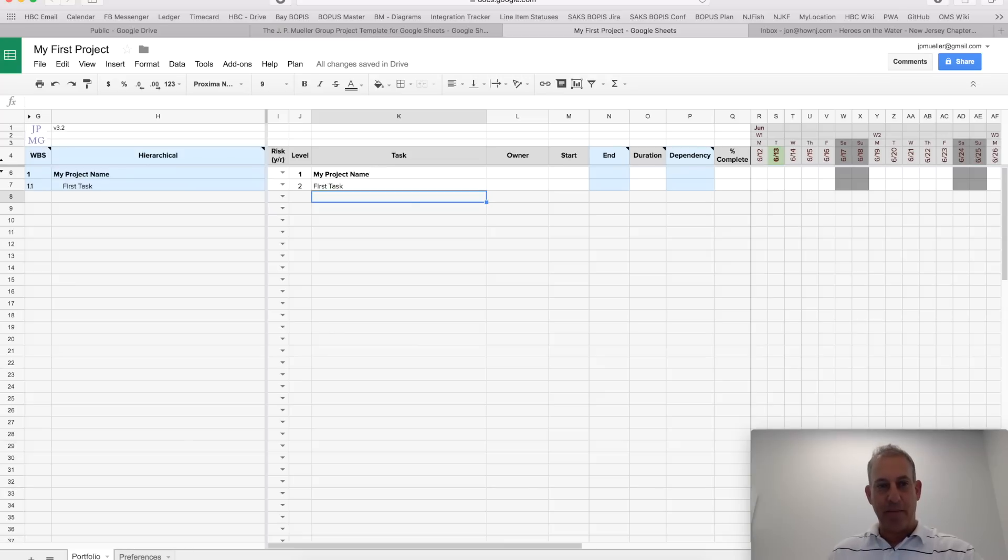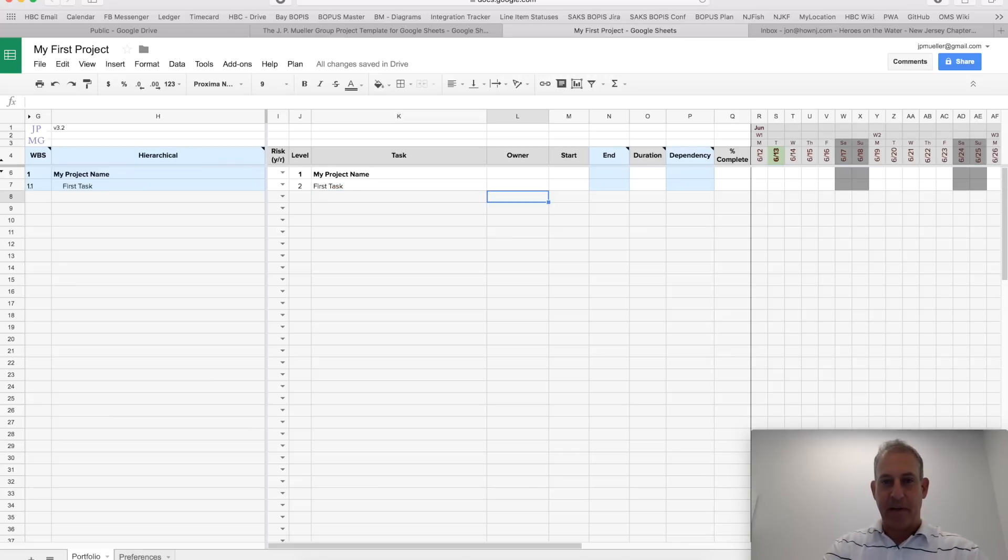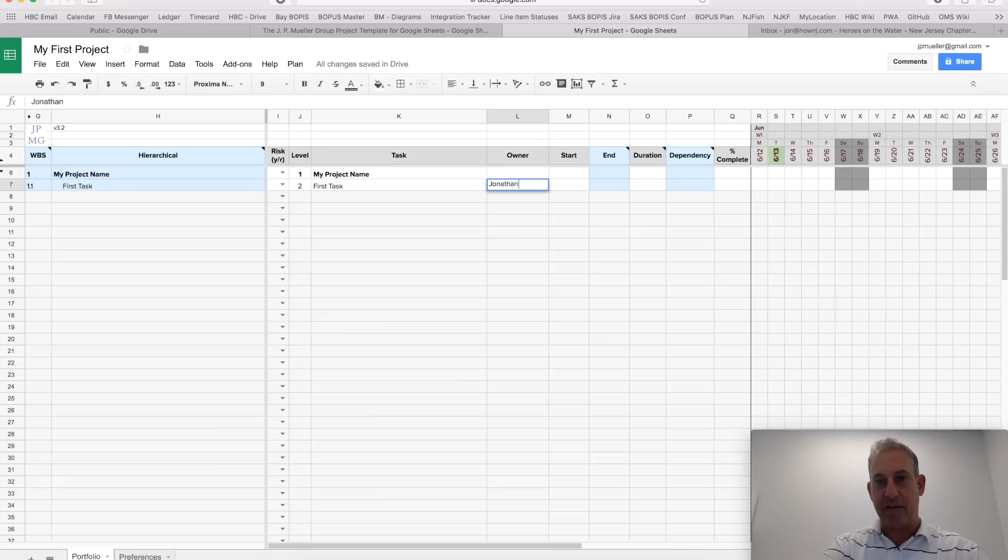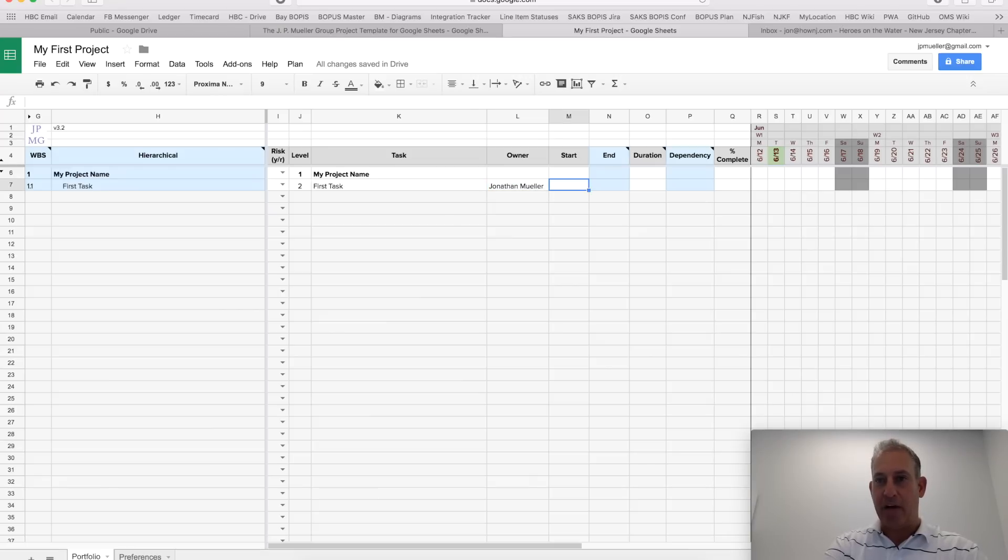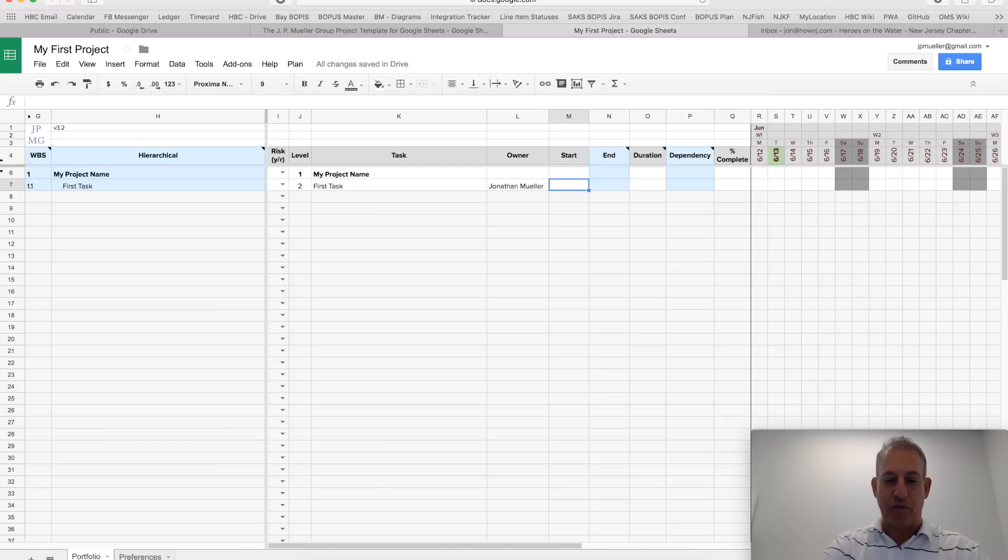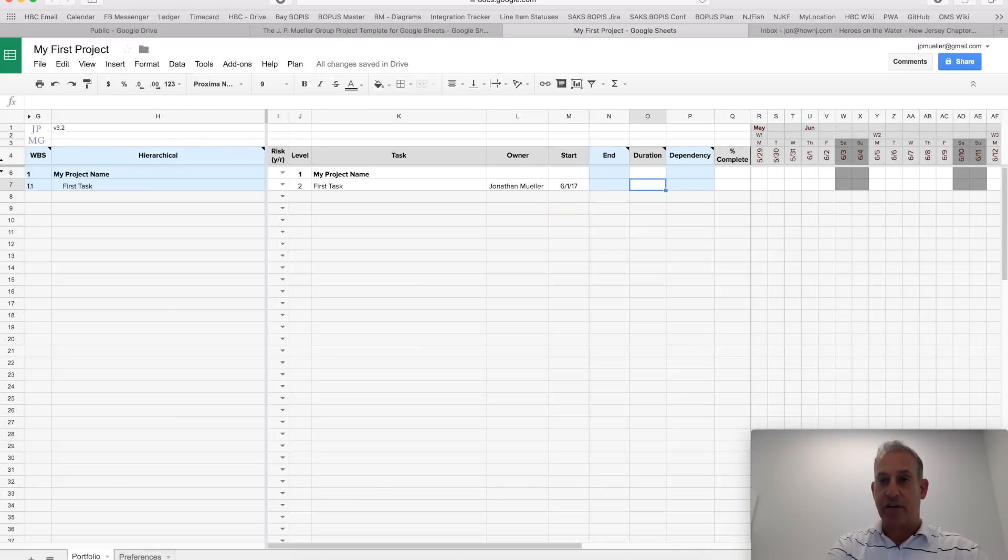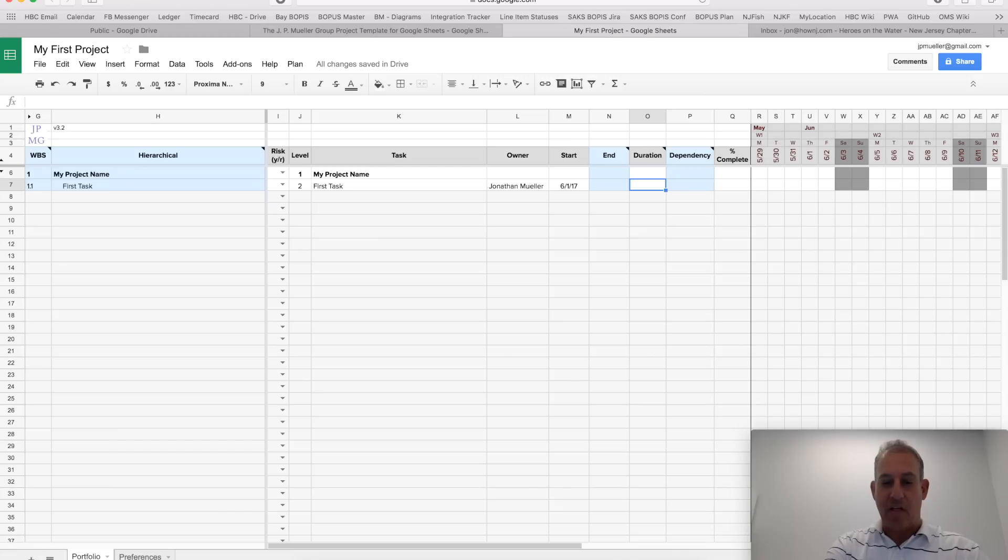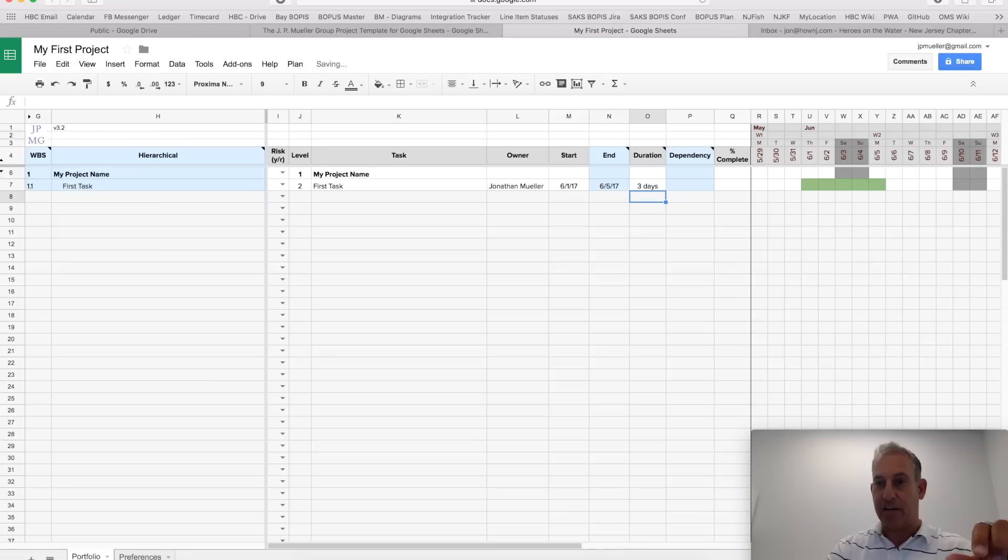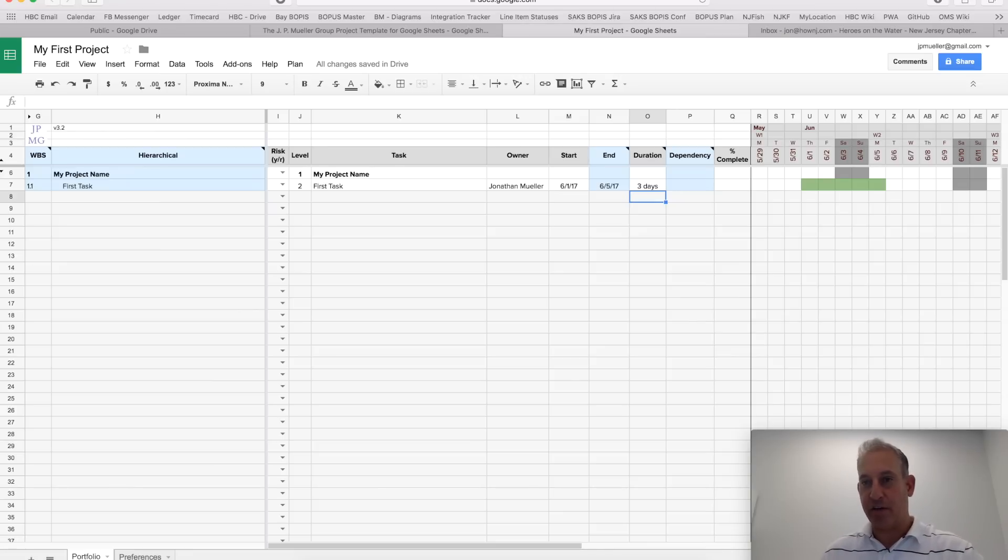I could also give it, let's say, an owner for the task. Let's say Jonathan Muller. Give it a start. So, let's say my start is going to be June 1st. And I could give it a duration. Let's say I could give days. Days will ignore weekends. So, if I want to give it three days, I could literally type the word days. Notice it highlights five days. This doesn't include work on the weekend.